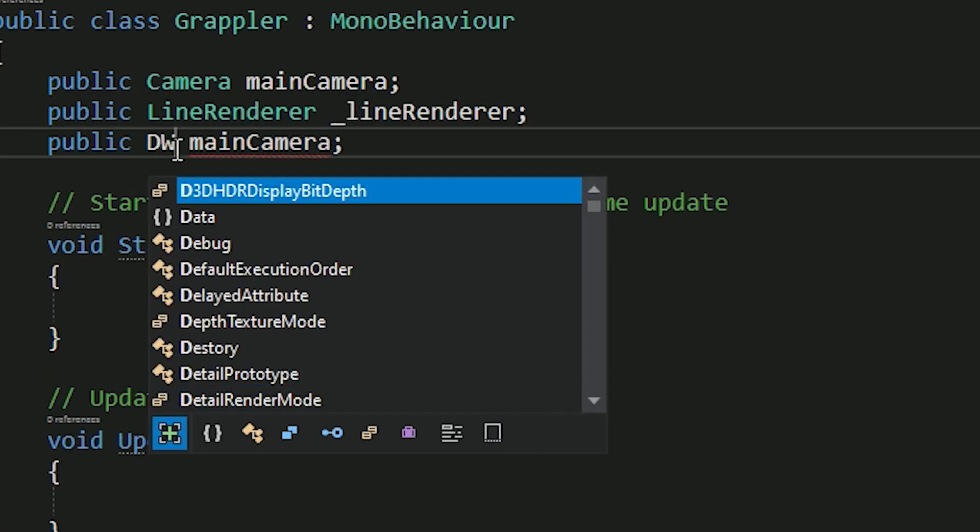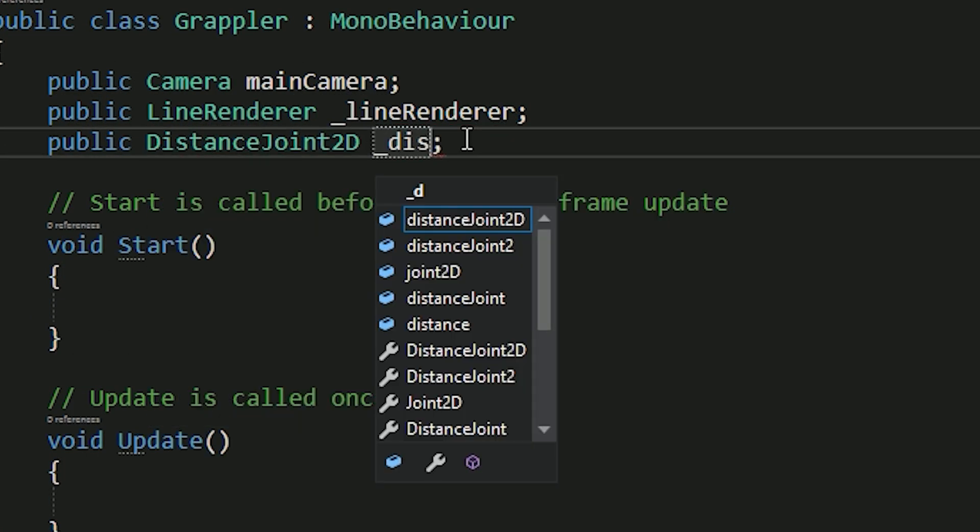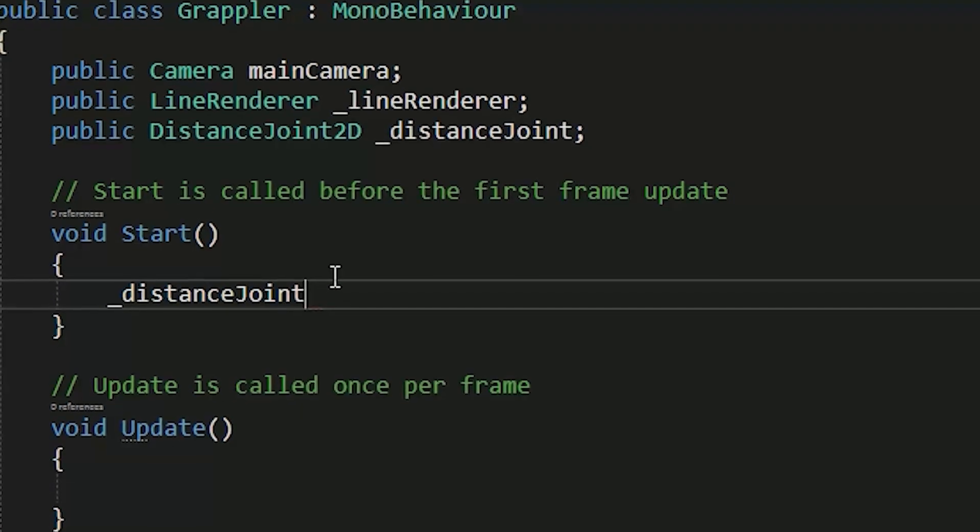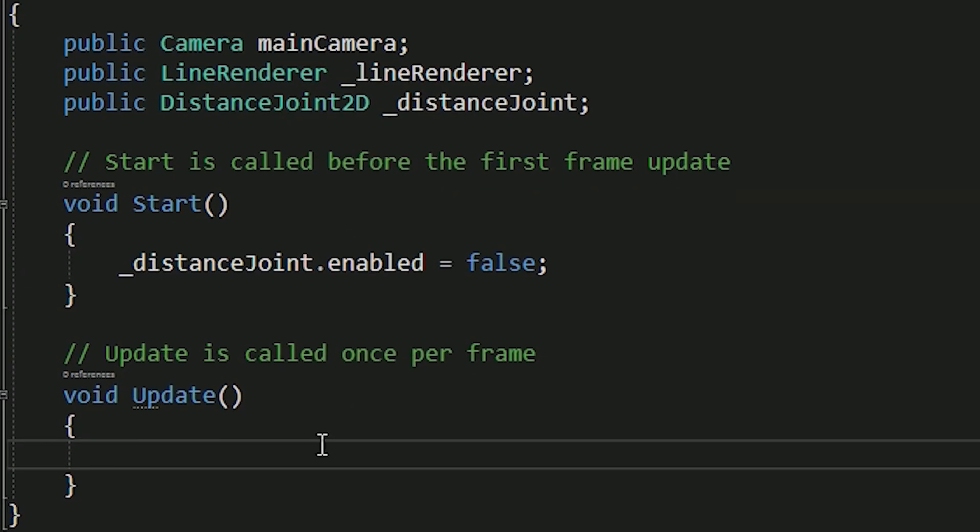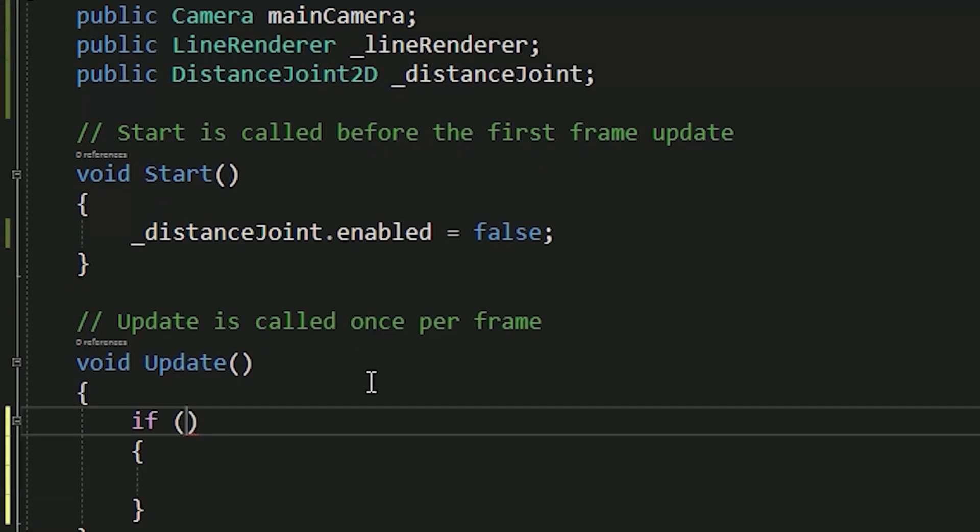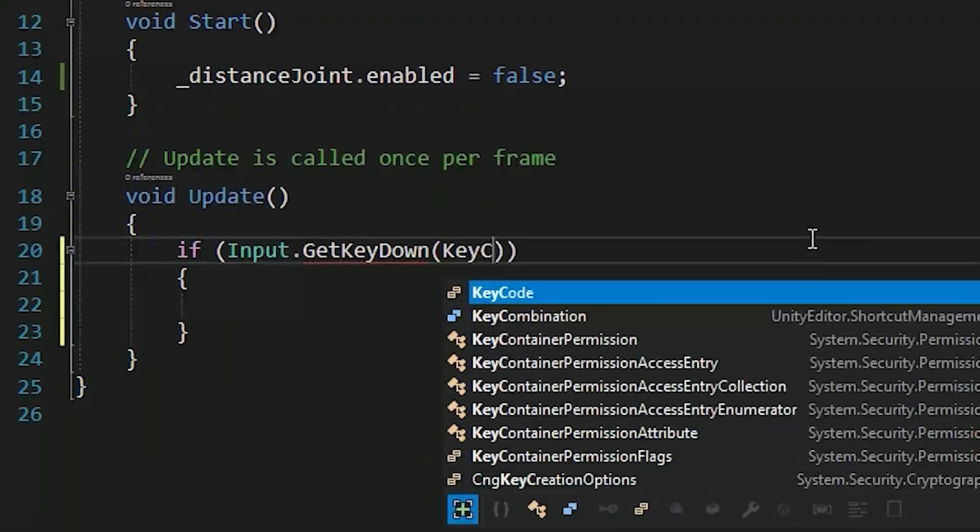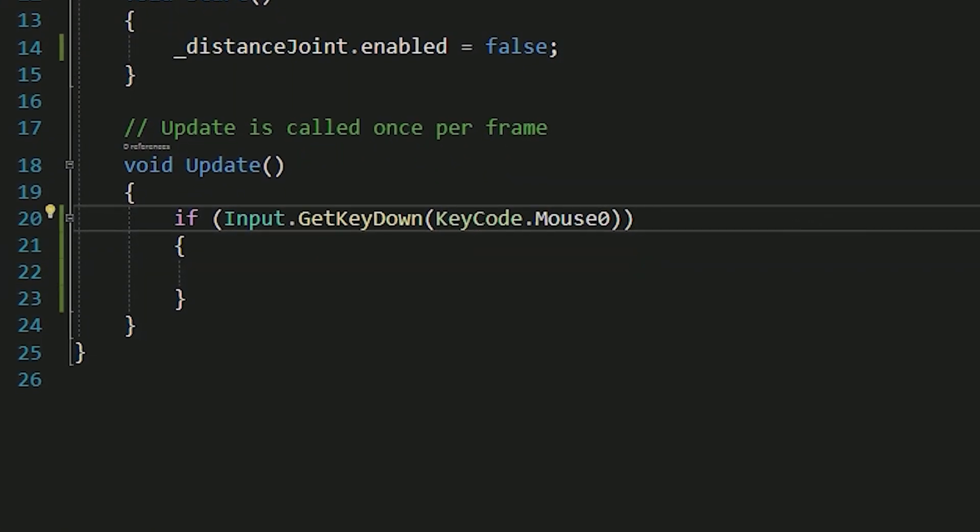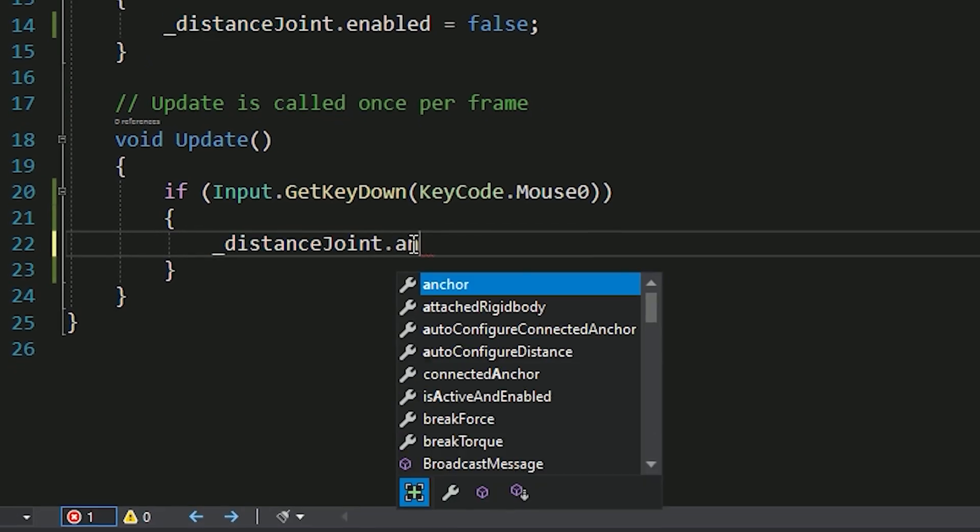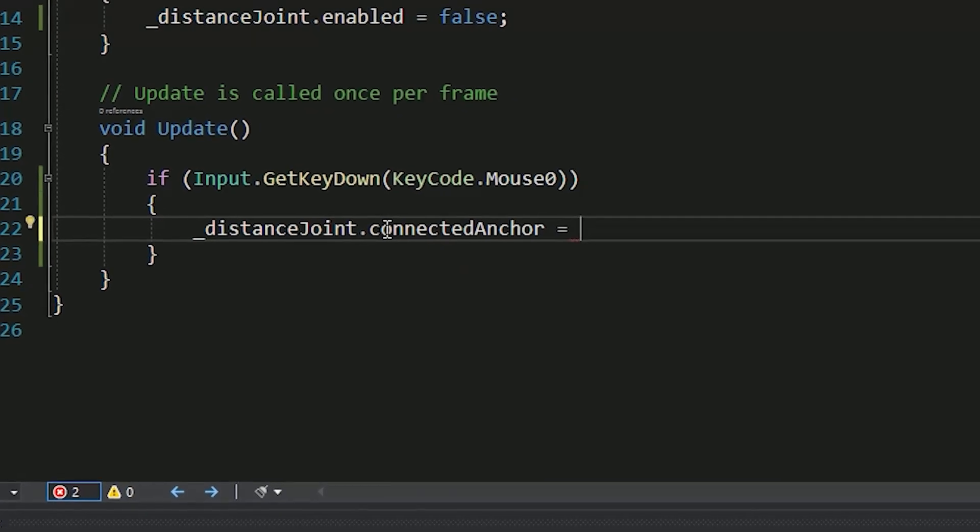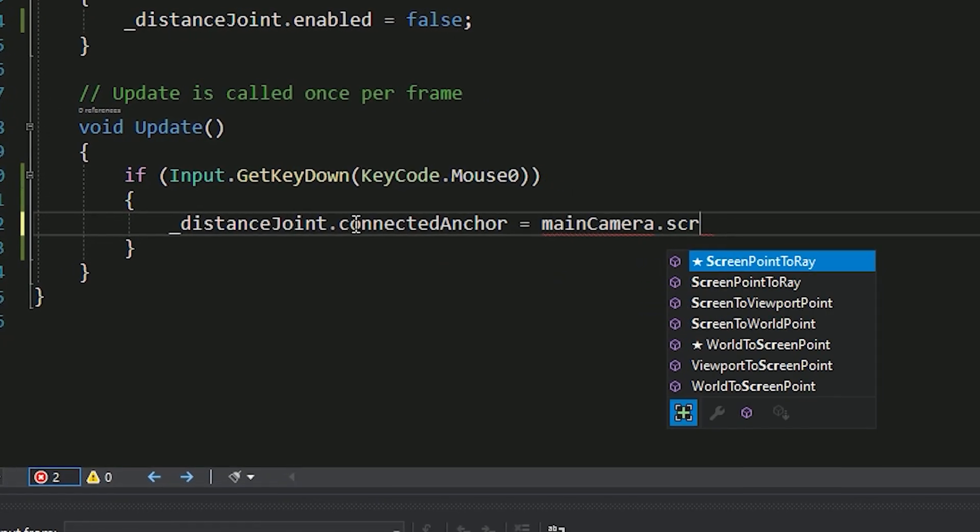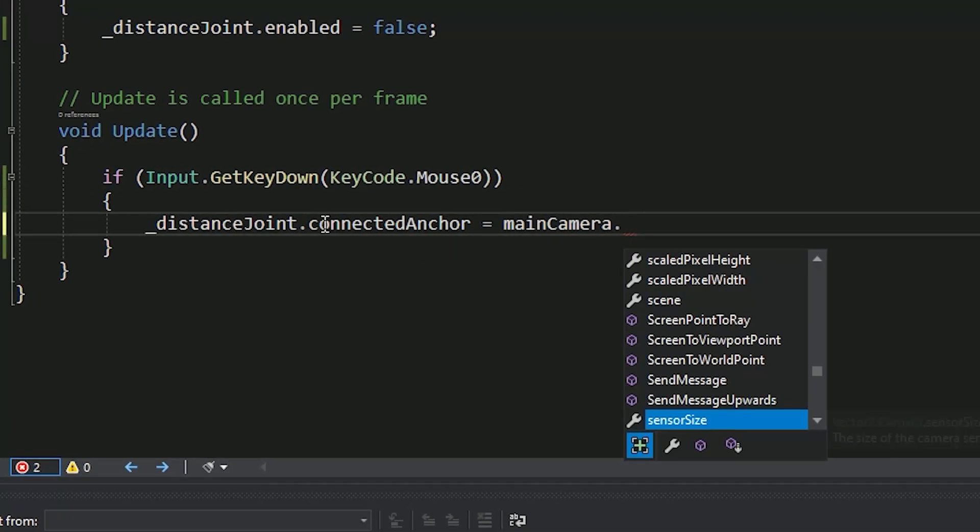We want to enable and disable the distance joint whenever we click the mouse button. The connected anchor point represents the point that we want to grapple to, so we want it to be, in this case, mouse position, which is converted to world point with this piece of code.